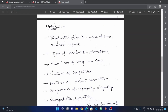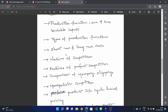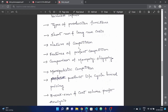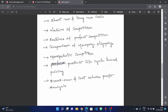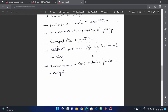The third unit covers production function with one and two variable inputs, types of production functions, short run and long run costs, nature of competition, features of perfect competition, monopoly, oligopoly comparison, and monopolistic competition.